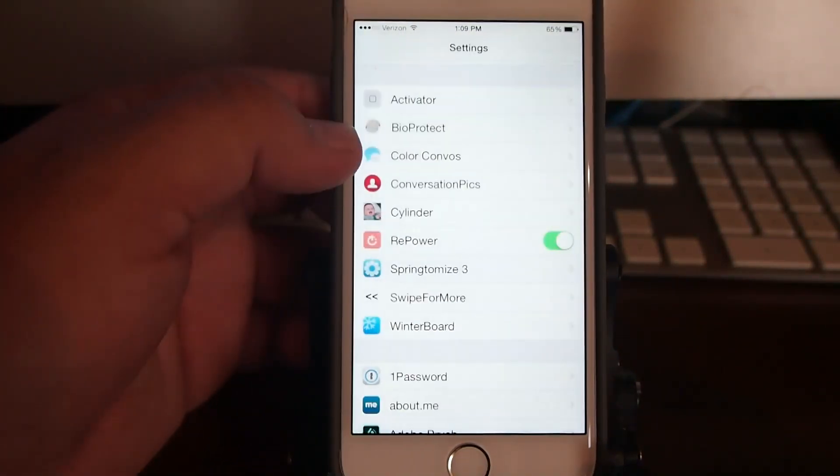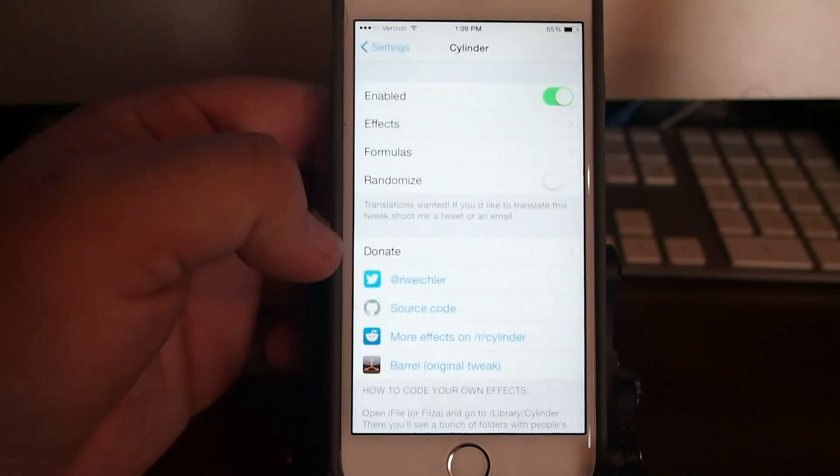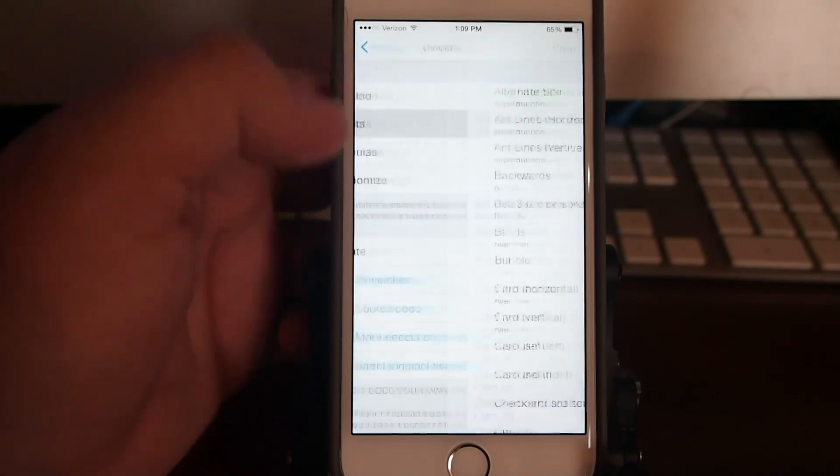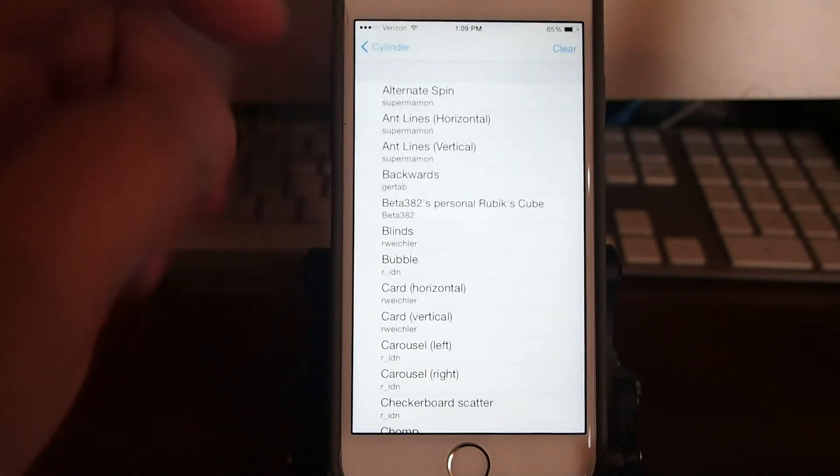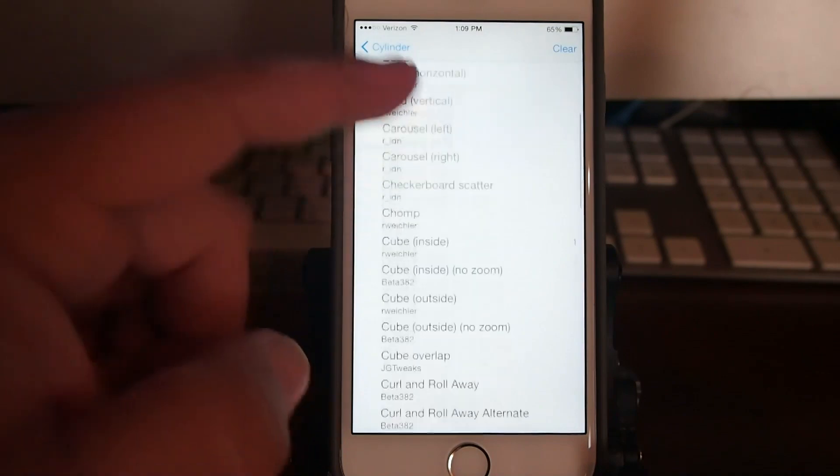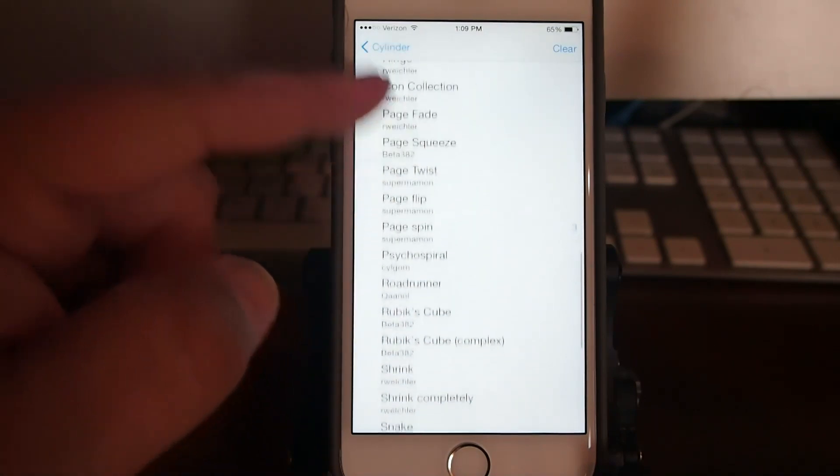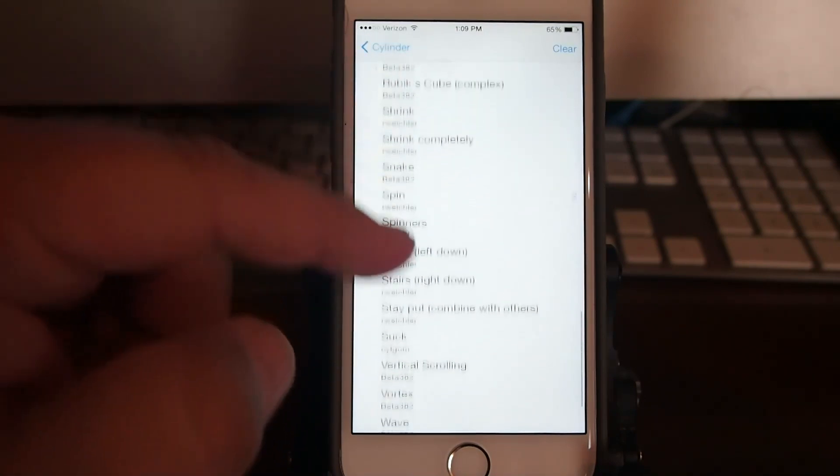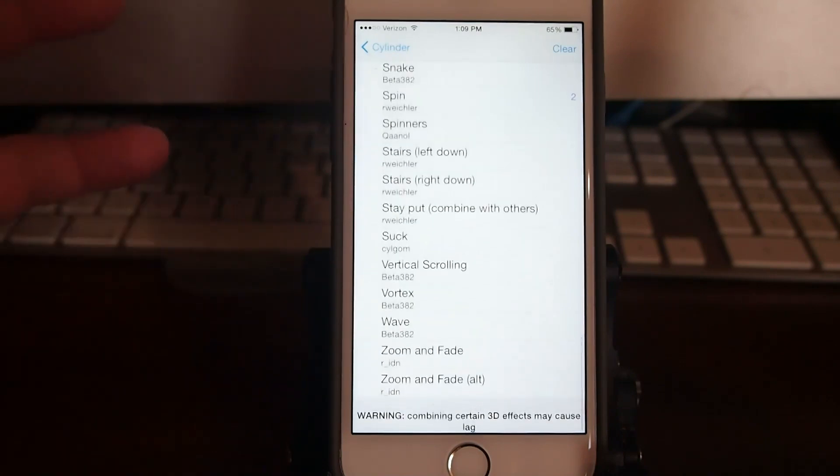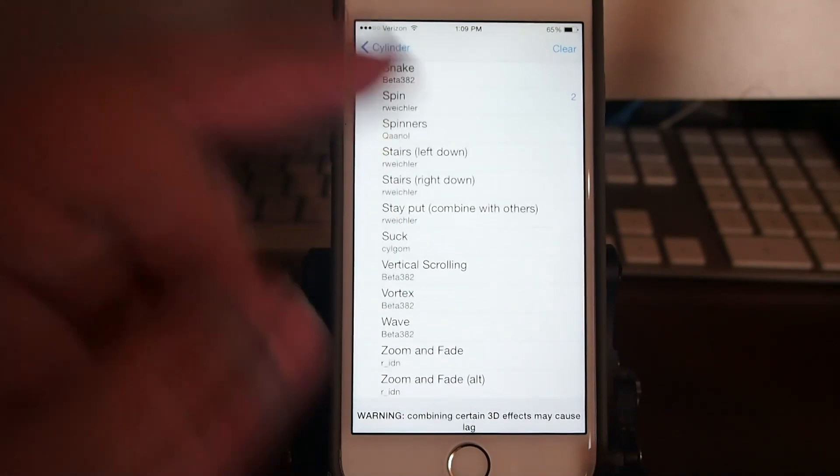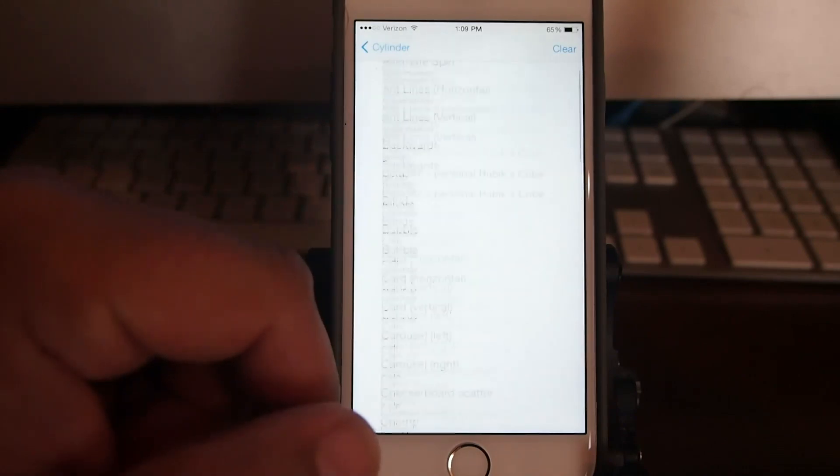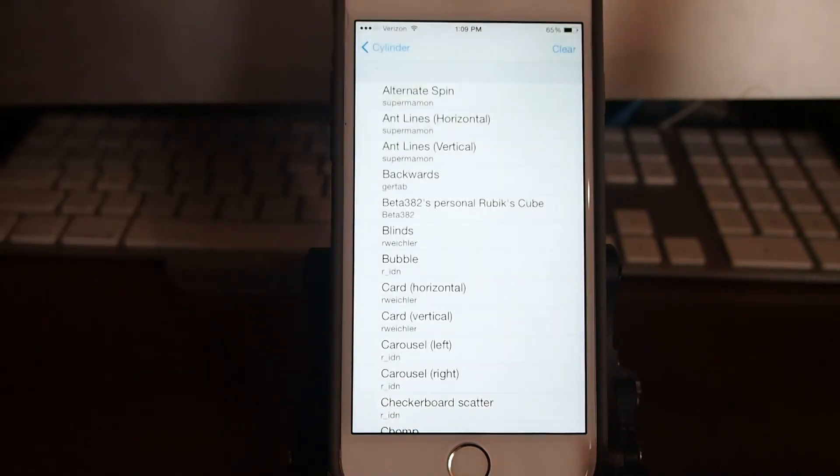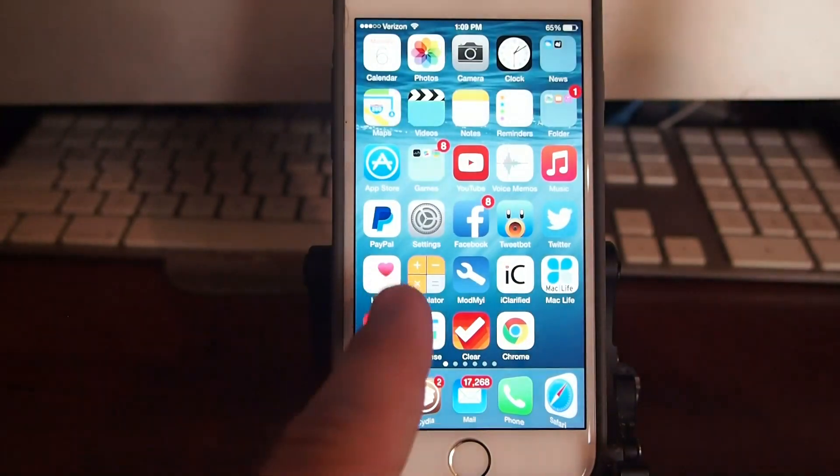If we go back out of here and go into Cylinder, you see I have it enabled. Let's go to the effects and these are all the different effects you can choose from. I would just recommend that you flip through some of these, try them out, that's going to be the only way that you find what it is that you want to use. So I'm currently going to hit clear, so now when we go back out, now all of this you see is coming from Springtomize. There's nothing going on with Cylinder.